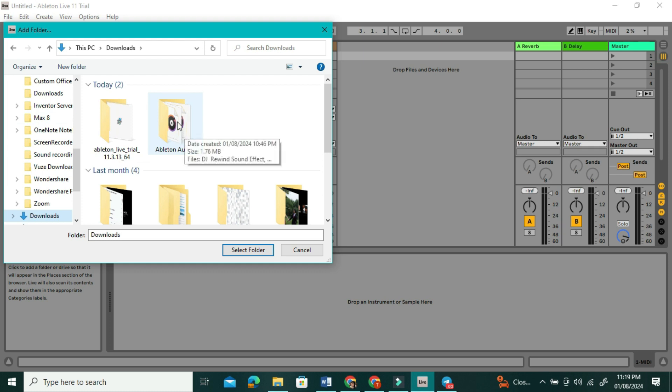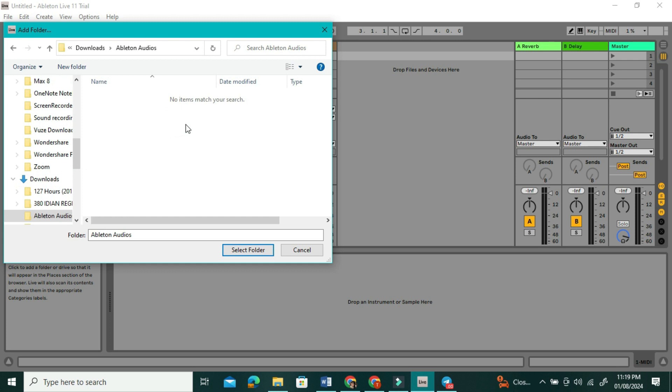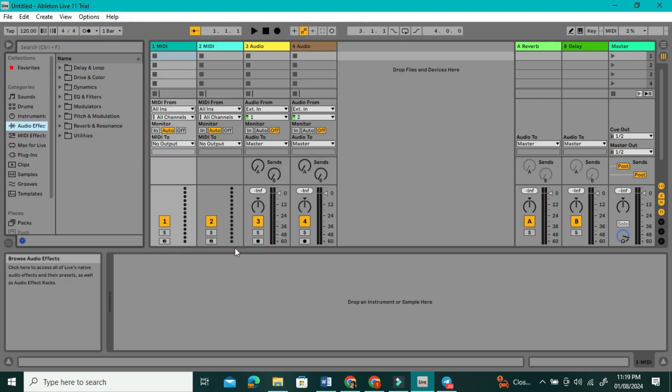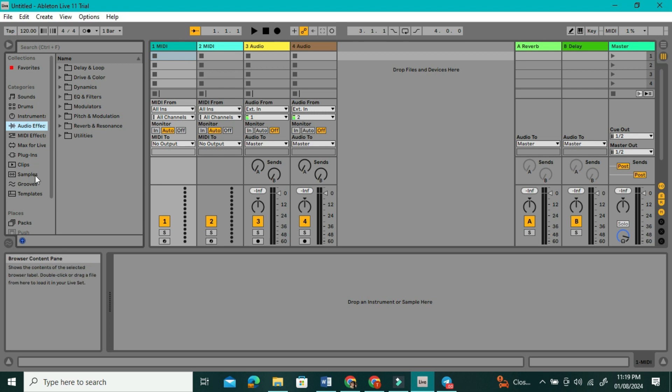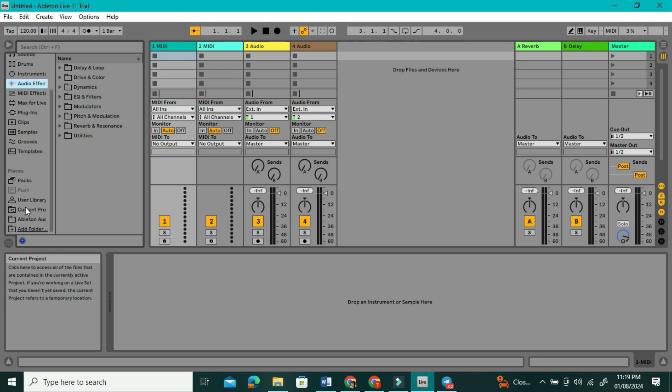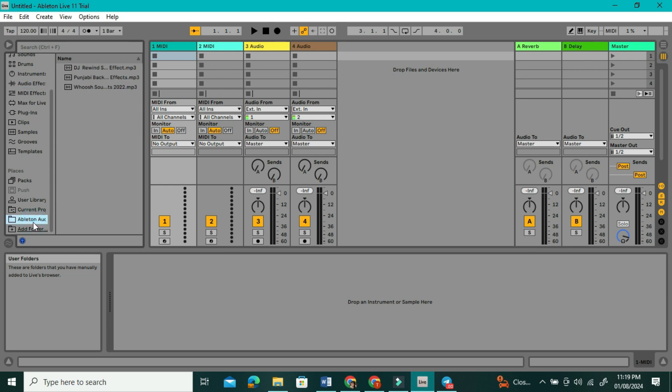I'm going to go ahead and add that. Now, I'm going to select the folder that I just added under Places, and then to the side, you're going to see all of the audio tracks that I have in that folder.